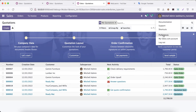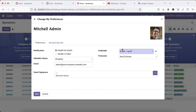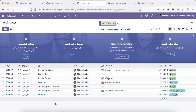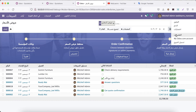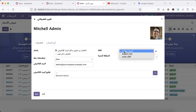Now let's say I will try to change to Arabic and click the Save button. You can see here everything changes in the Arabic language, including form labels, content, menu names, action names, button names — almost all the data is already changed into Arabic.